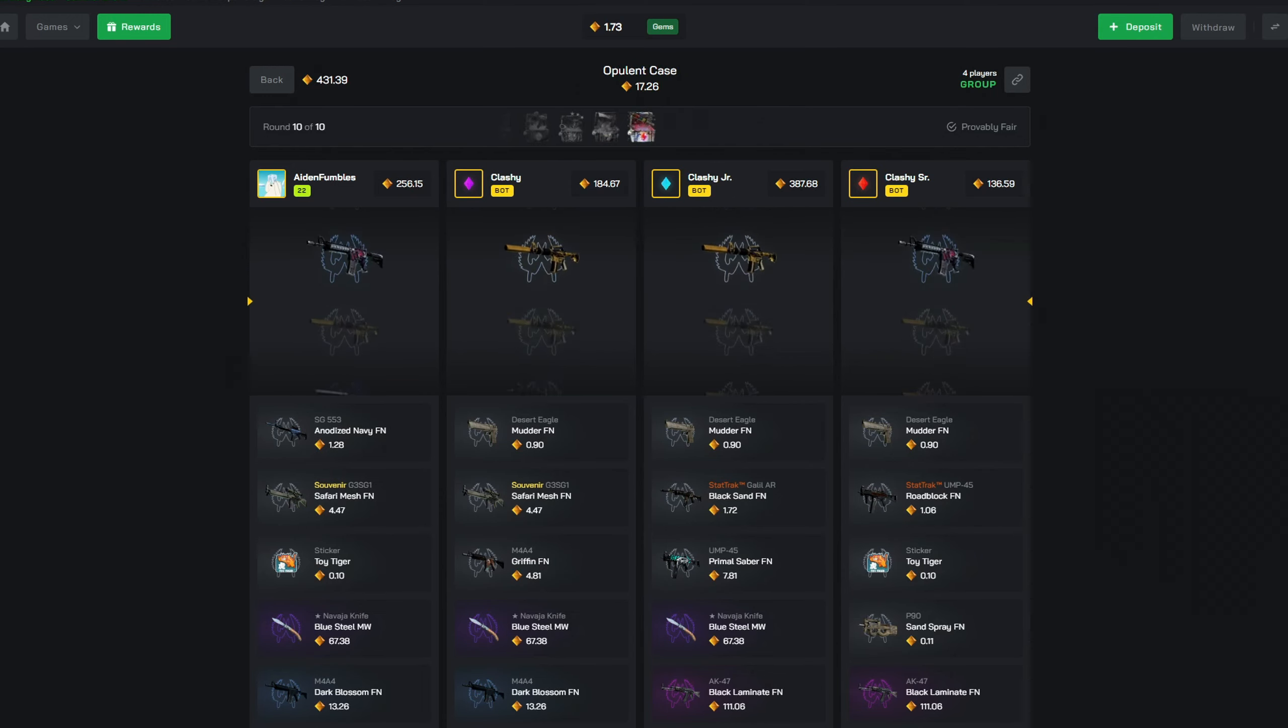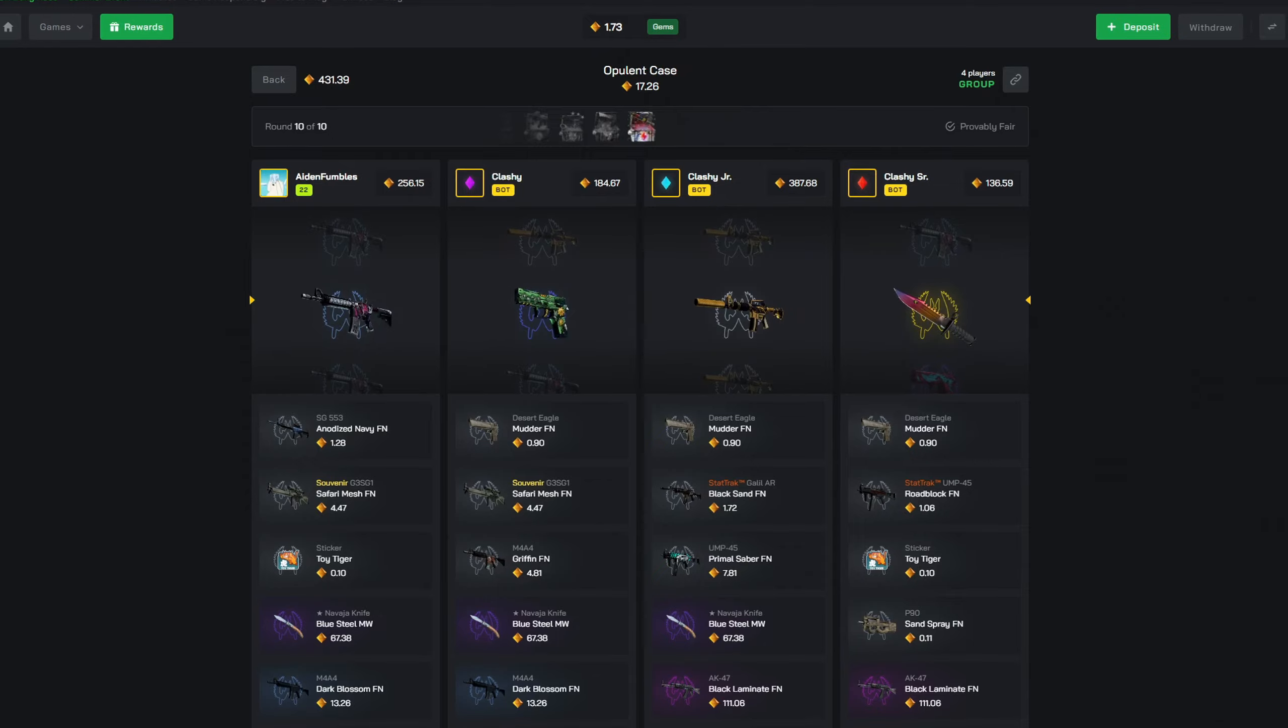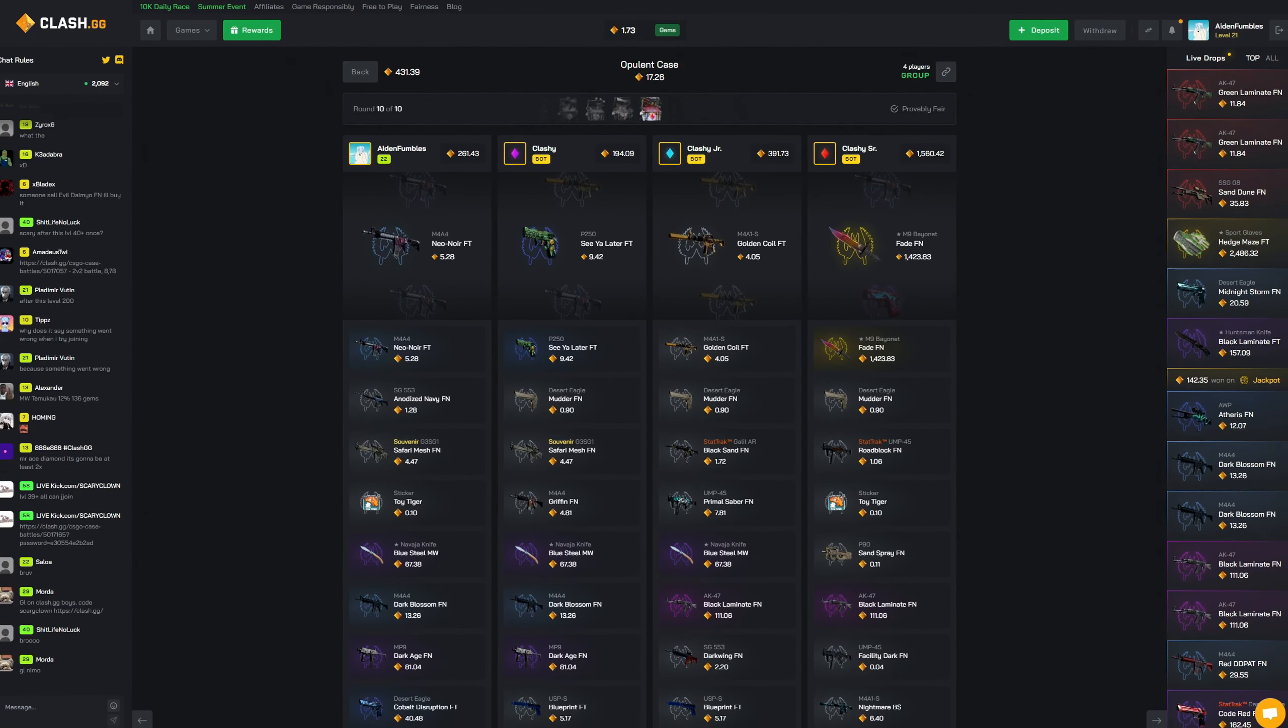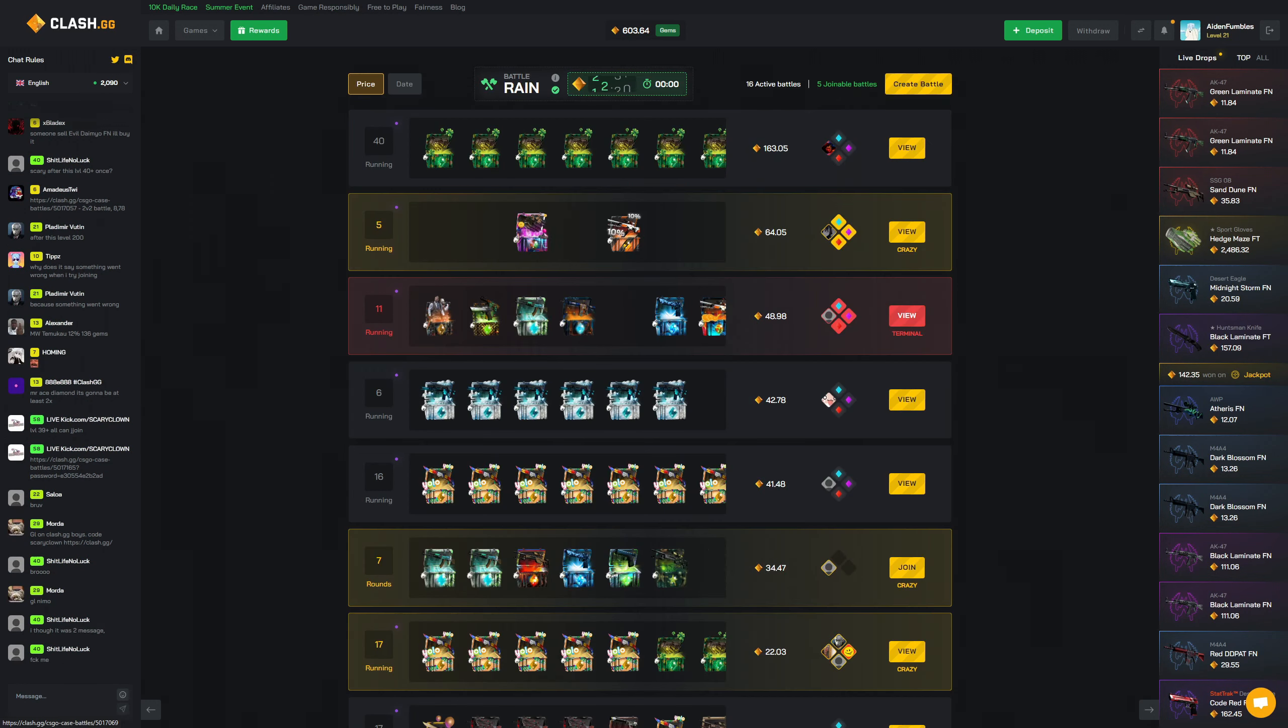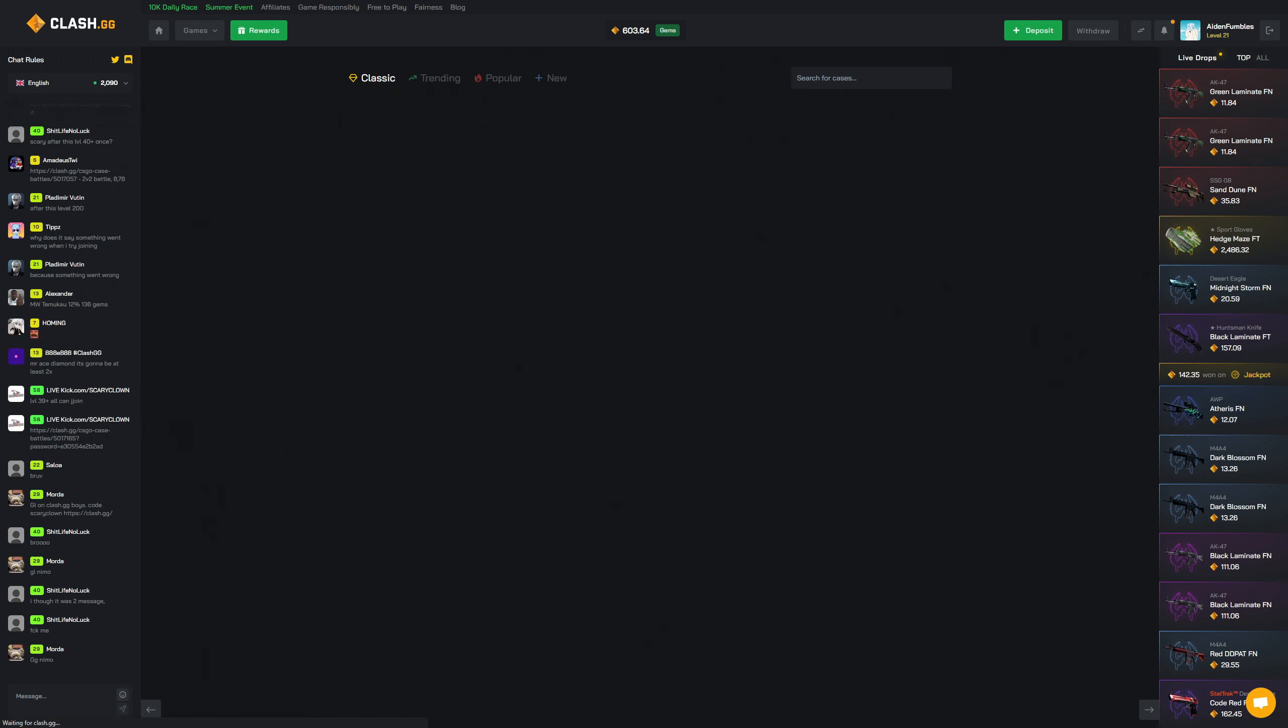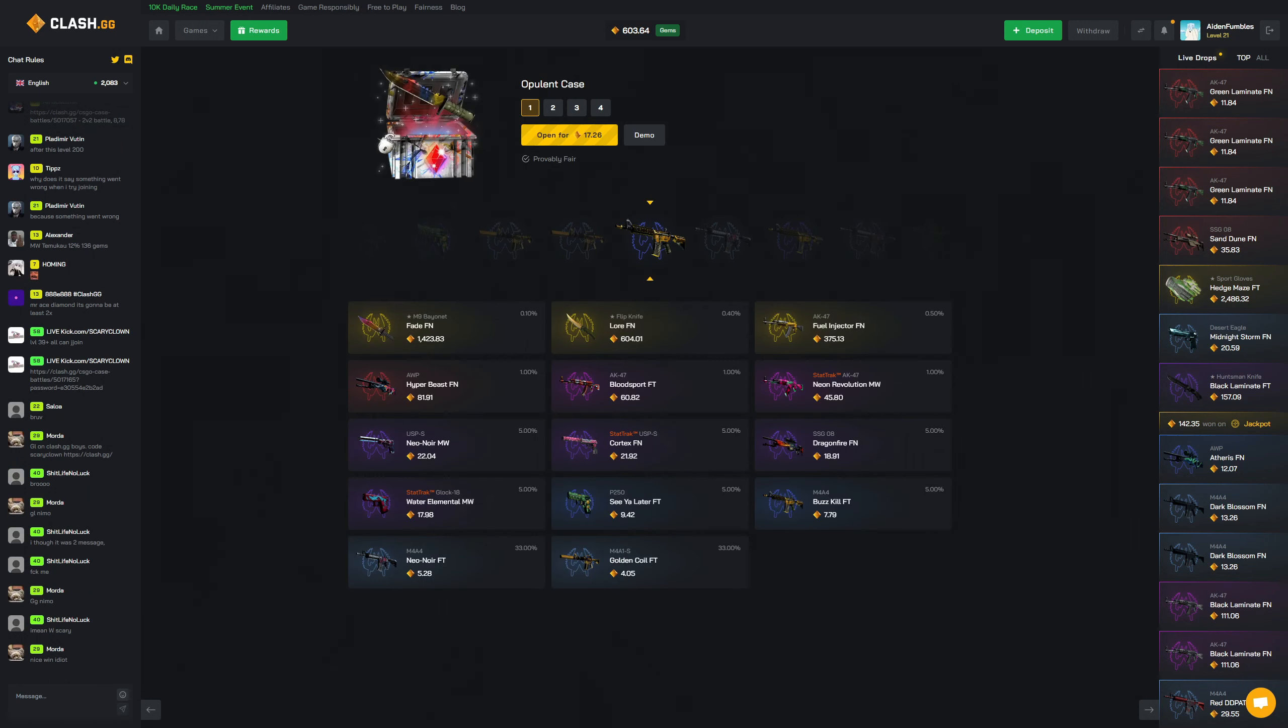All right, last case. Opulent, come on, 17 gems, I know you can pop off. Holy shit, it just popped off! Oh there's no way bro! Dude, hold on, we gotta go see what the odds are on that, because that's crazy, that is crazy. All right, Opulent case - 0.1%! That's huge guys!